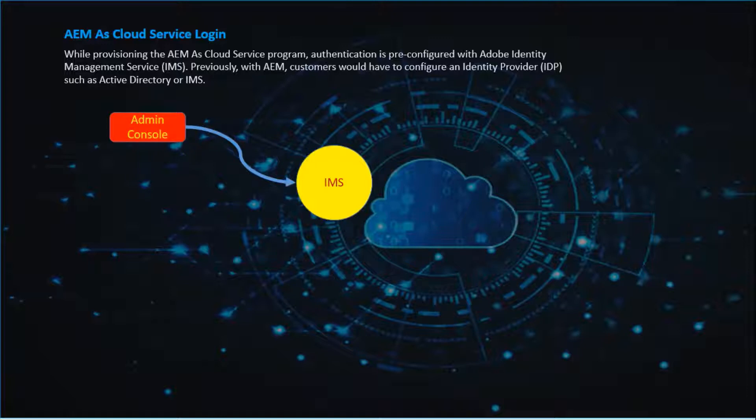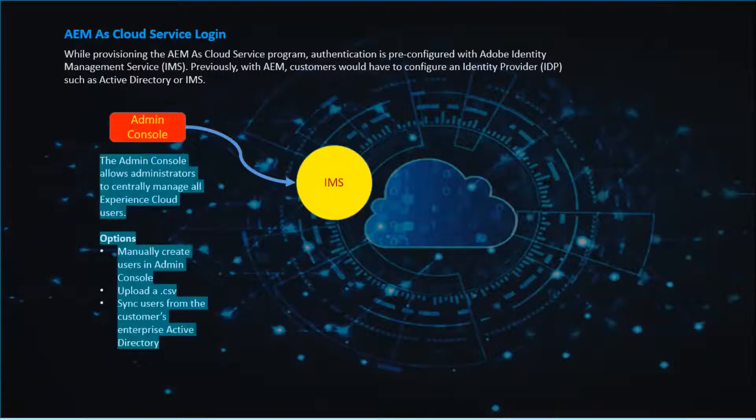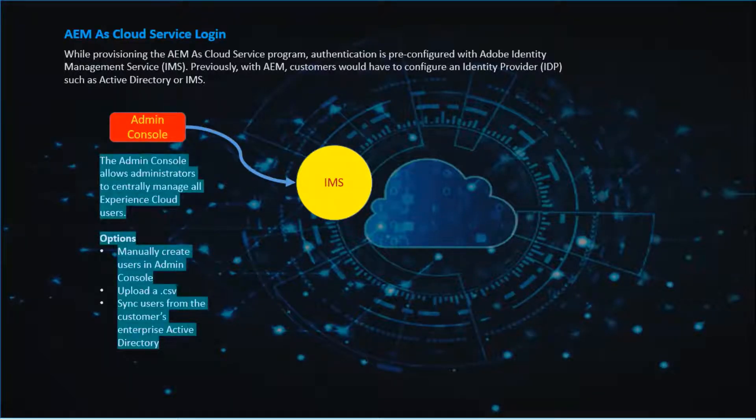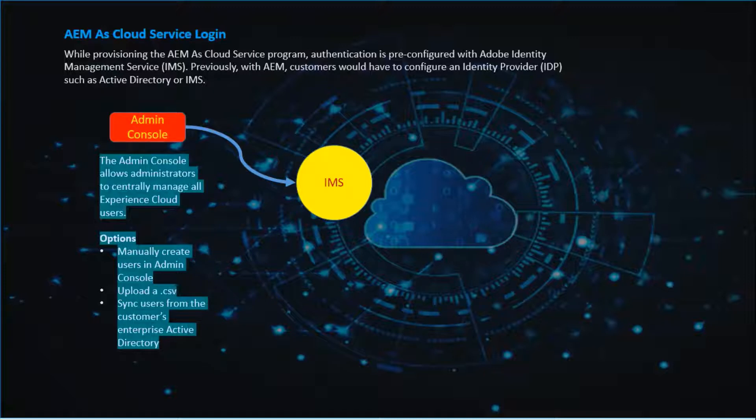The admin console from Adobe is interacting with the IMS and with help of IMS, admin console will help us to create the users. The admin console allows administrators to centrally manage all the Experience Cloud users.